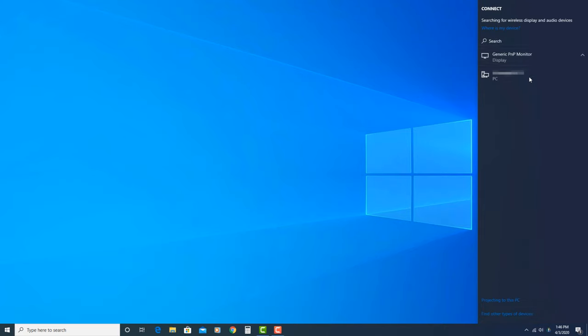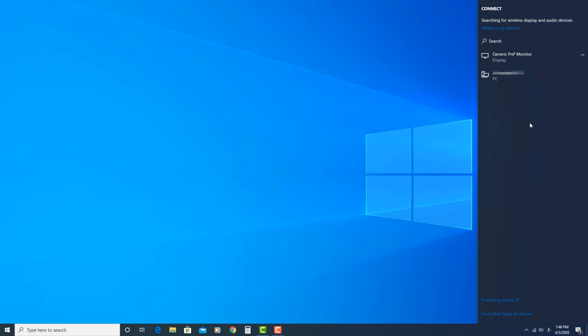You'll see connect here at the top and the gray bar will be populated with any available wireless displays. It may take a few seconds for your wireless display to appear. If you don't see your display, you can click the search button here and type in the name of the PC that we looked at in the previous step. Click on the display you wish to connect to.